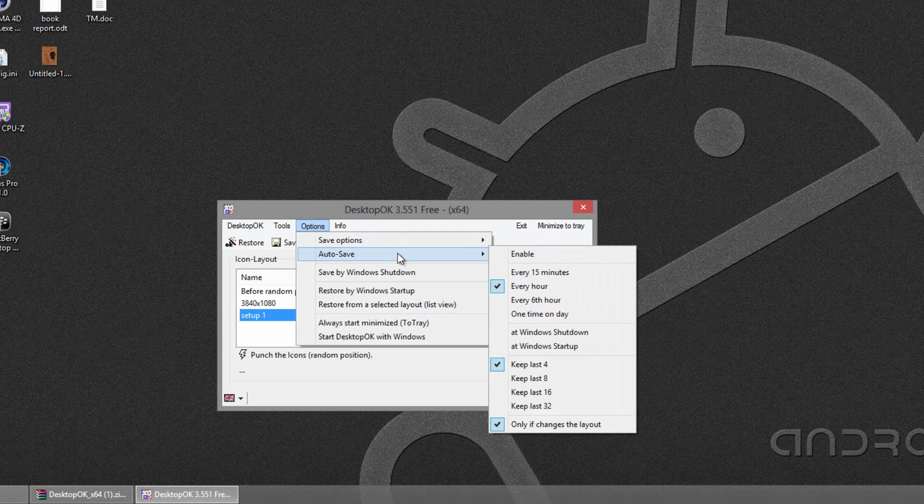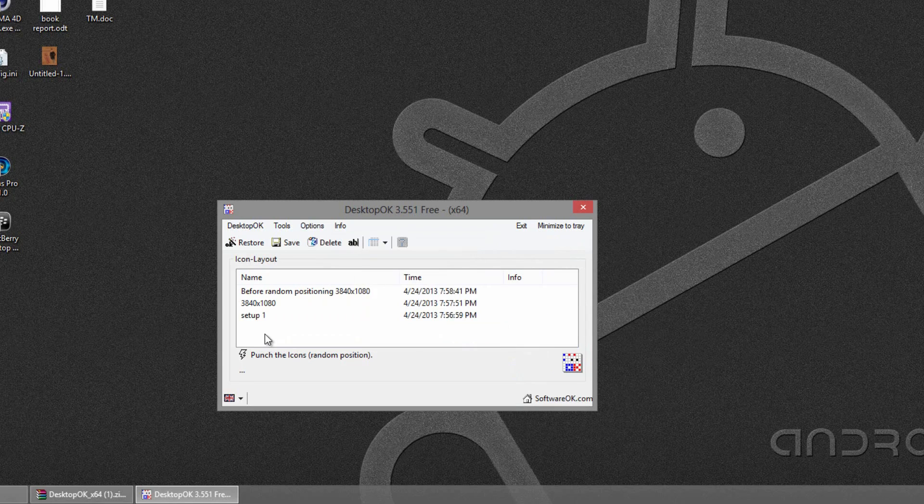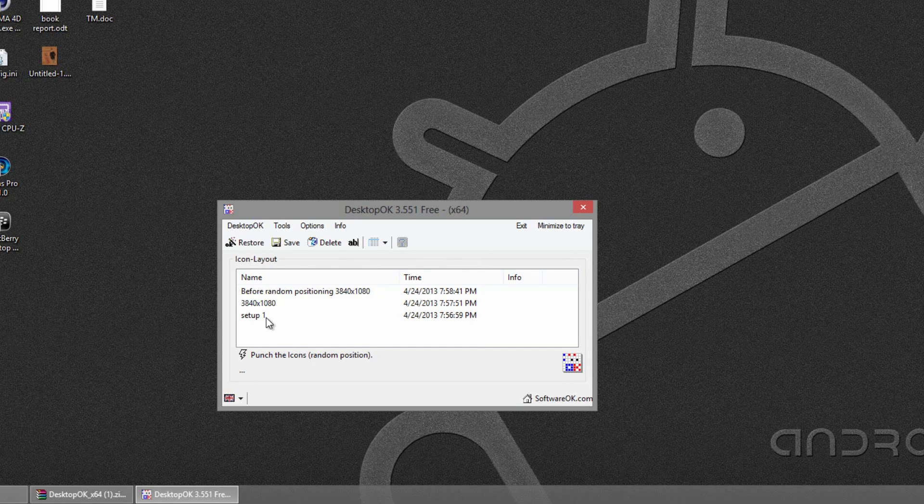And what you can also do is have a certain configuration come up on Windows boot. So let's say you always boot, if you have that laptop, you can have it boot to the laptop one and then you have to manually switch it over. That is also available in the tools.